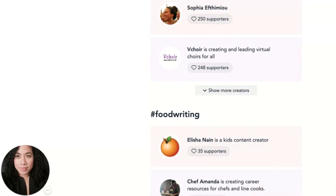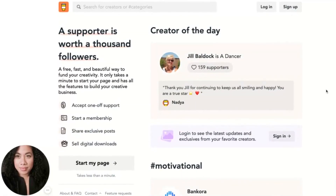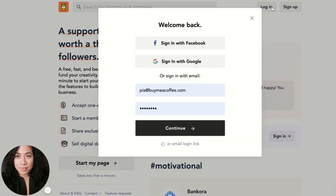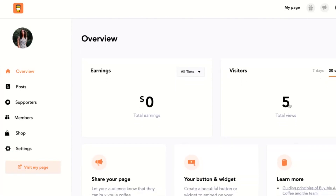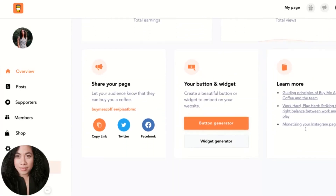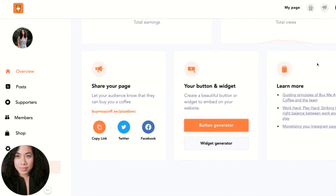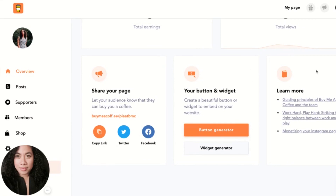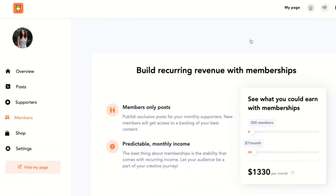You can build your creative business once you have created your page — and it only takes a minute. I'll go ahead and log in with my information and click Continue, which brings me to the dashboard. This gives me an overview of my page — my earnings, visitors, and all the other good stuff. I've customized my link so it's easy to remember, and I can also embed it using the button and widget generators. The main thing I want to do is go to the Members section to activate memberships.